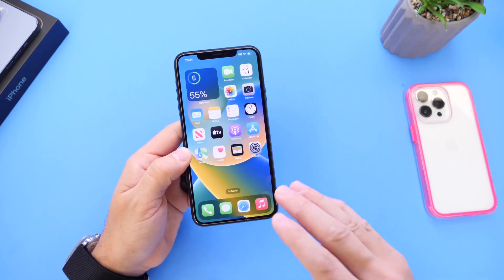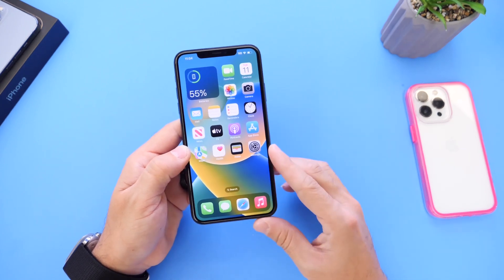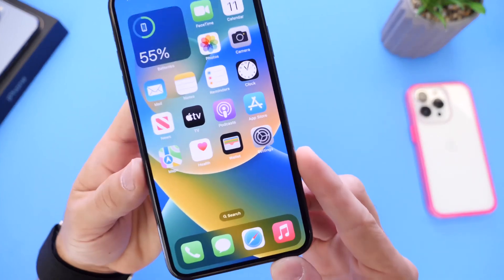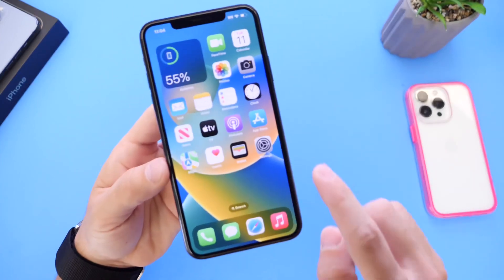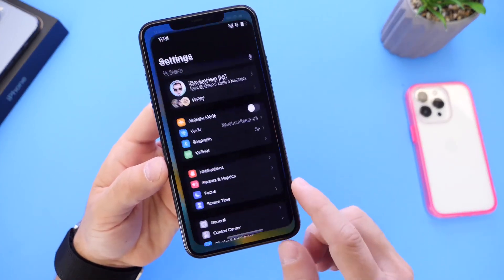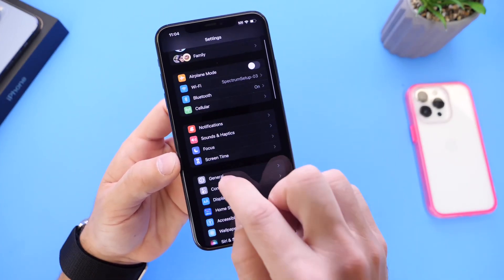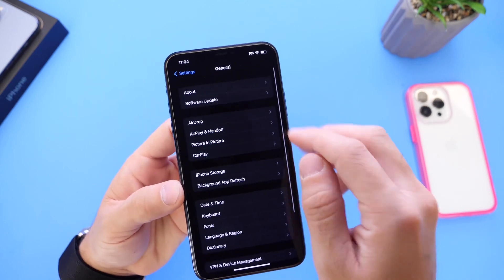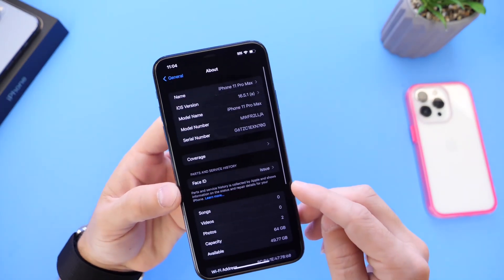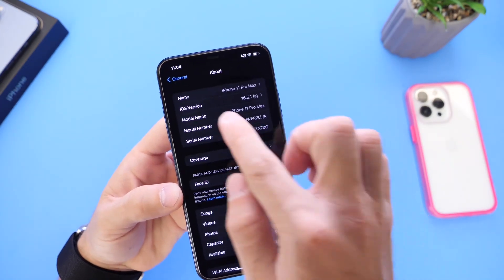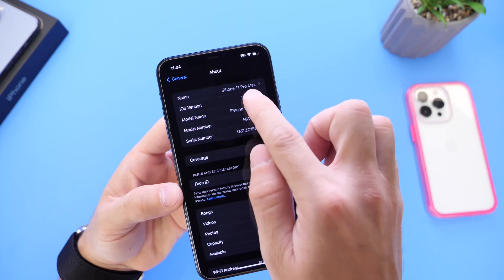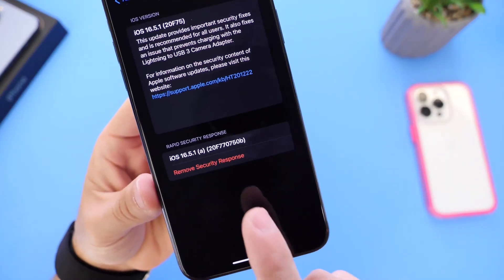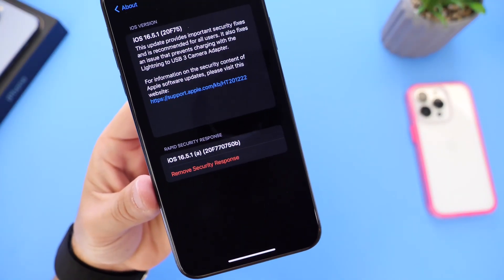So how do you uninstall a rapid security response for your iPhone, iPad, and macOS? On your iPhone and iPad, simply go into the Settings app, head over into General, then tap into the About section, and then go into iOS Version. Right there you'll see Remove Rapid Security Response.